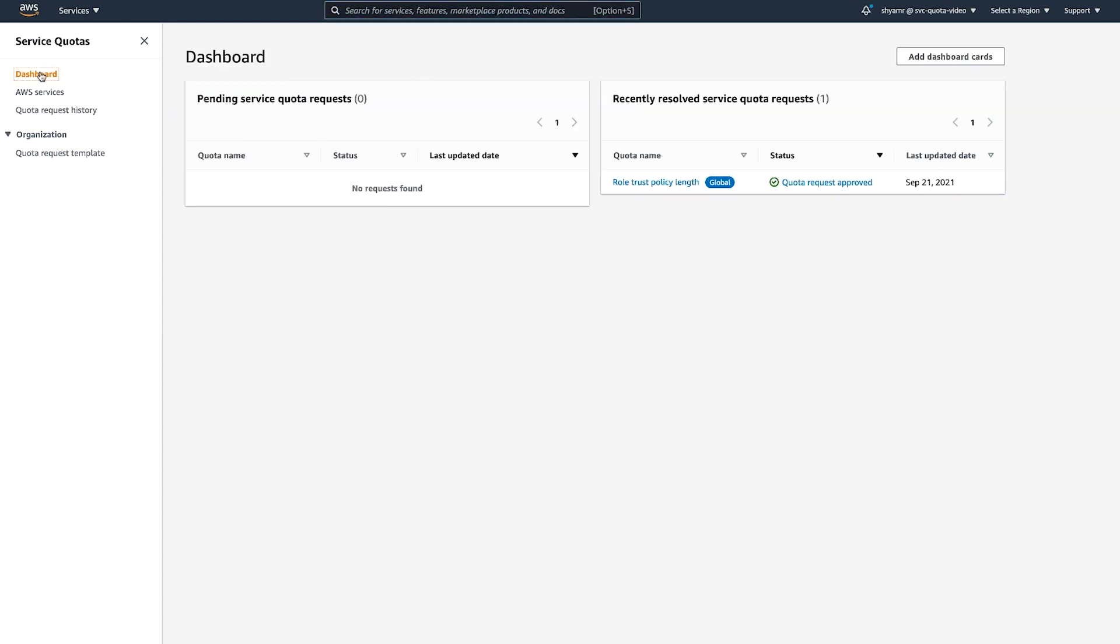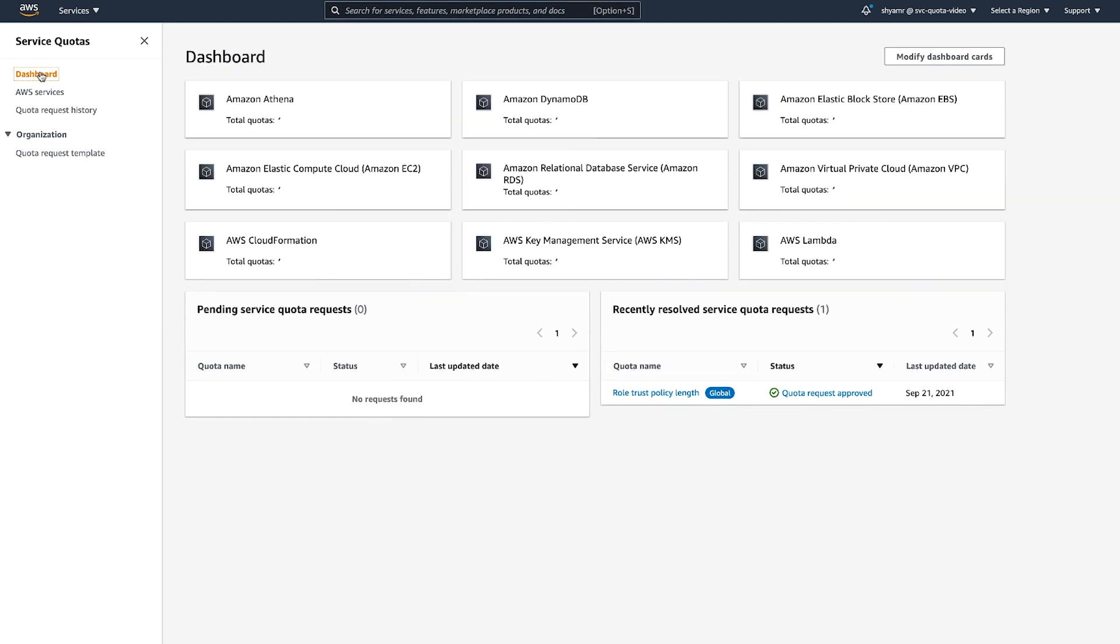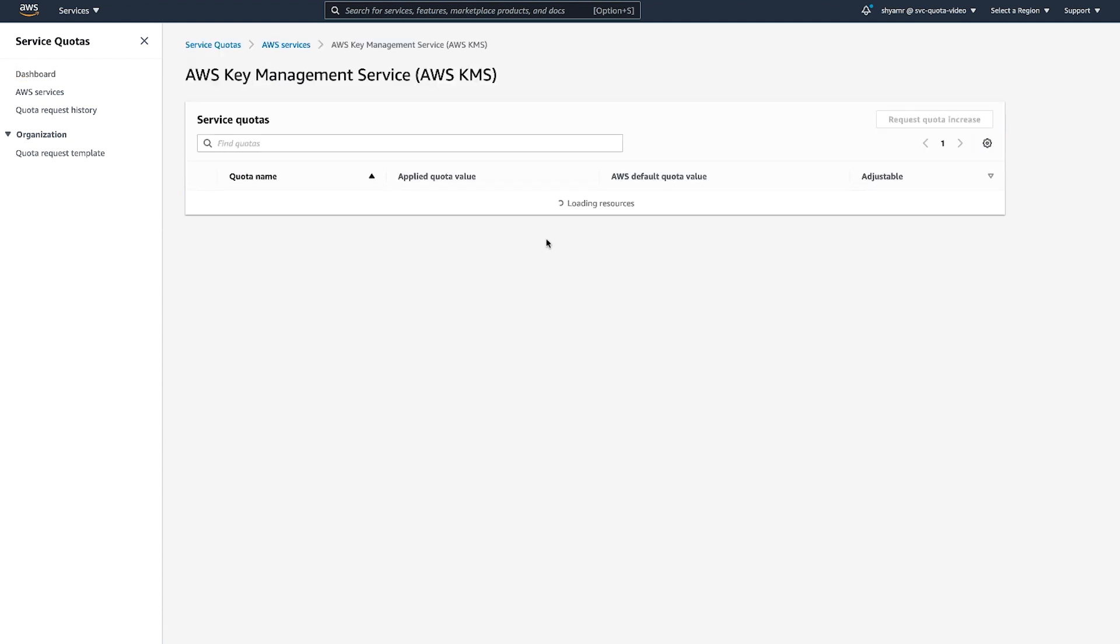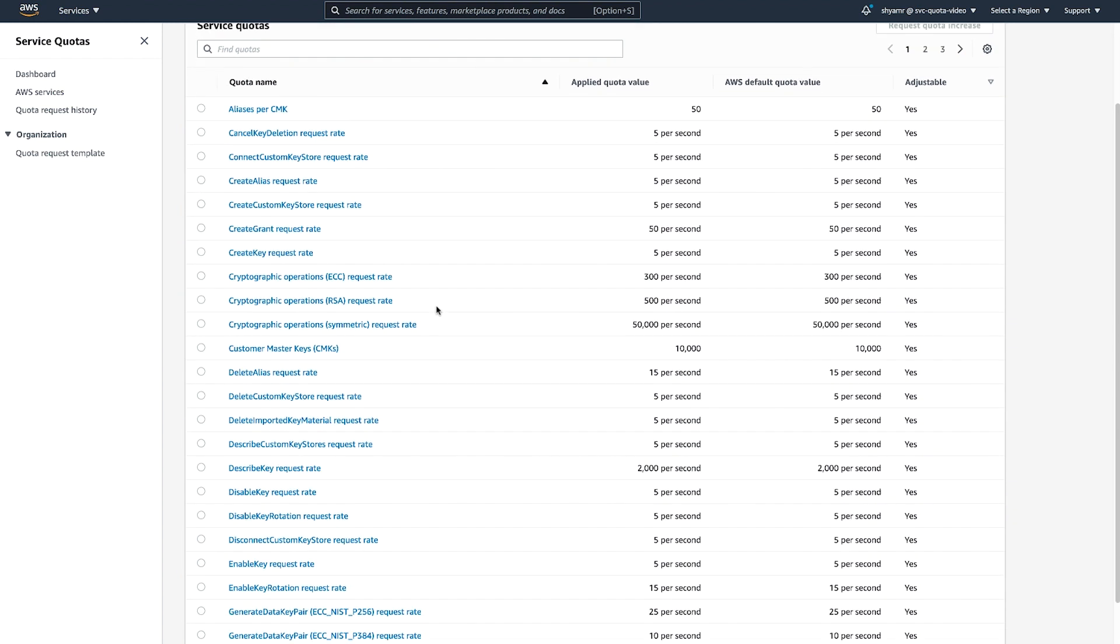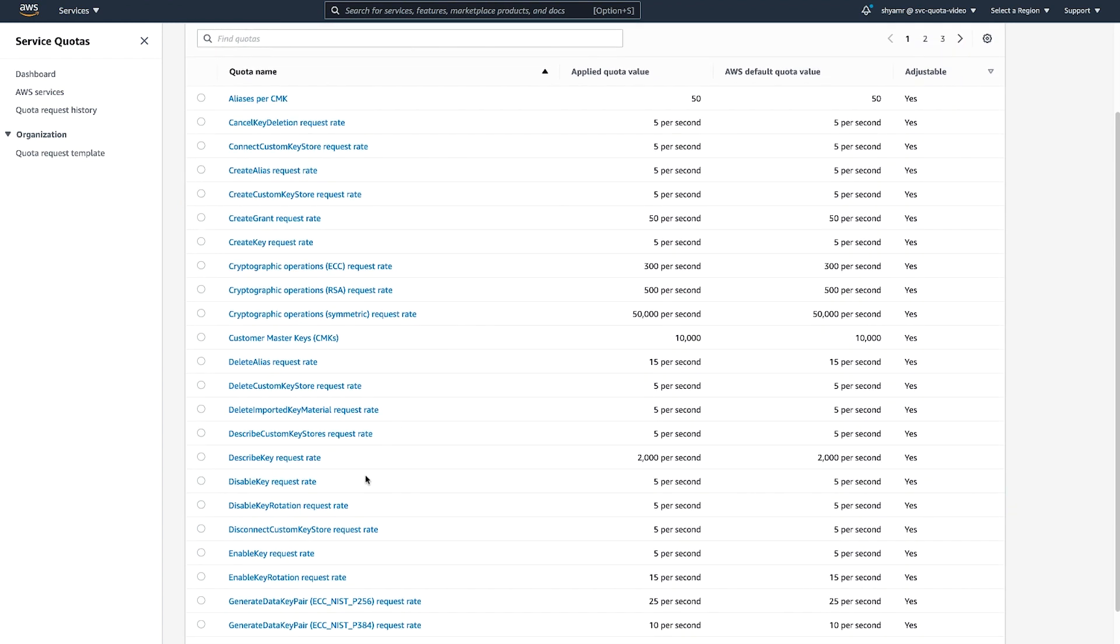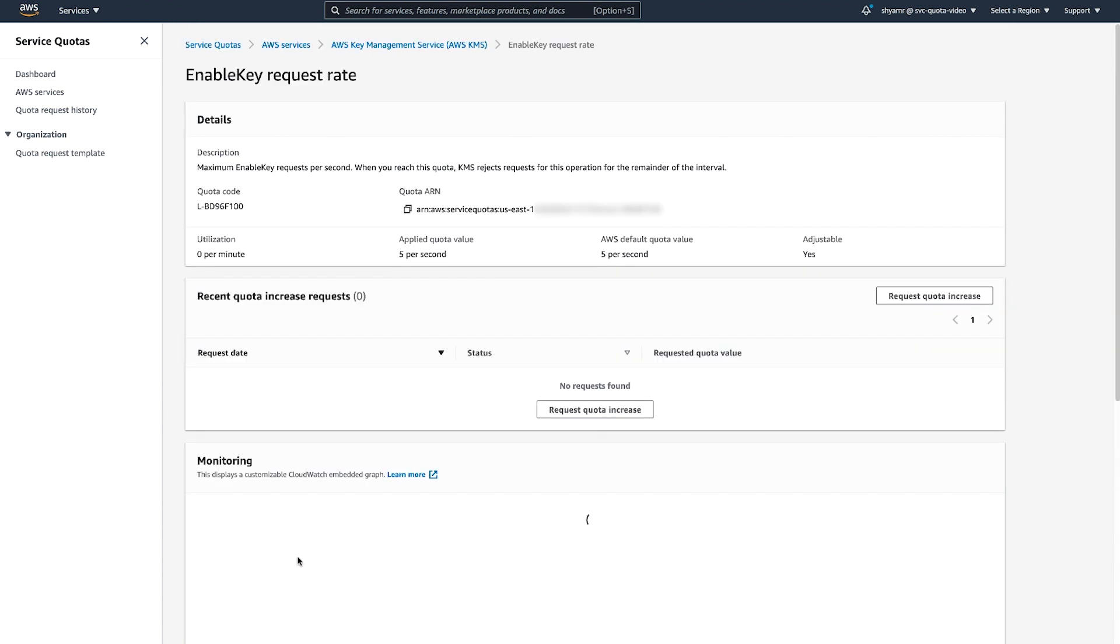Now, let's go back to the dashboard and try submitting a quota increase request for another service. Let's choose AWS Key Management Service and then select the Enable Key Request Rate Quota. Once again, you can see the details about this quota.